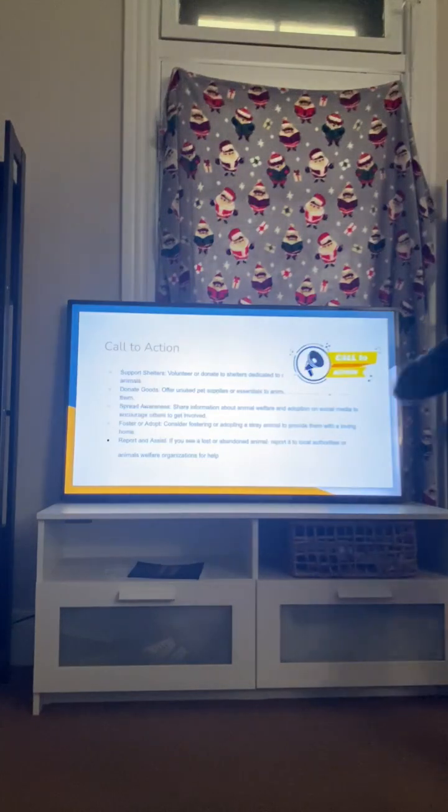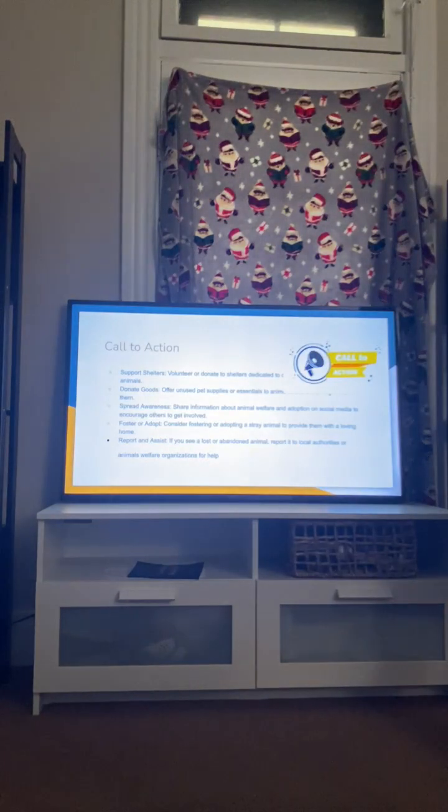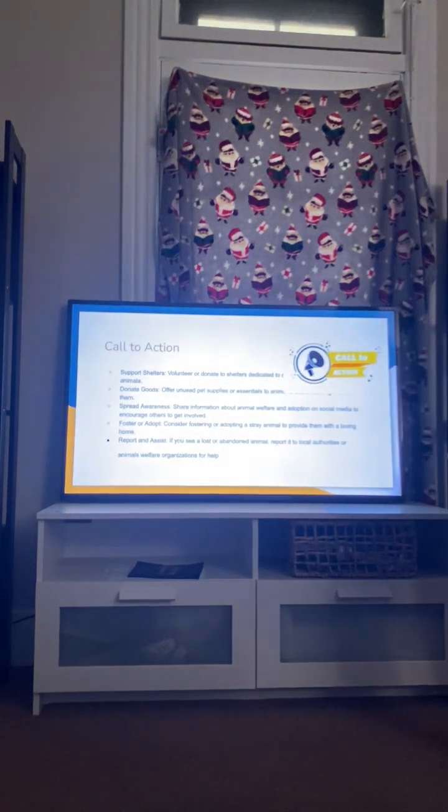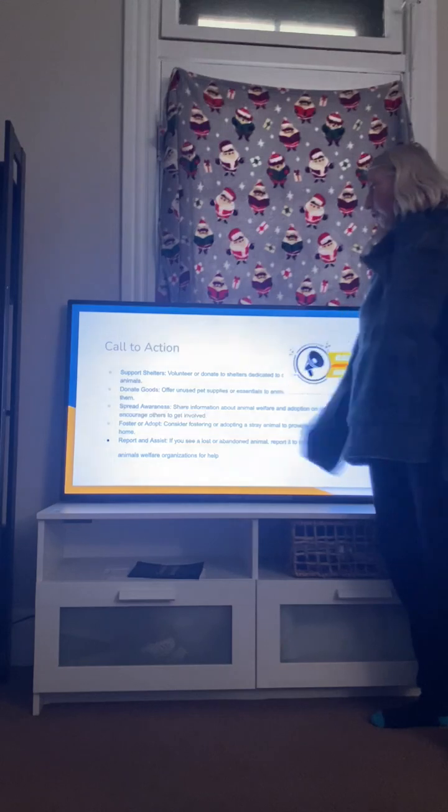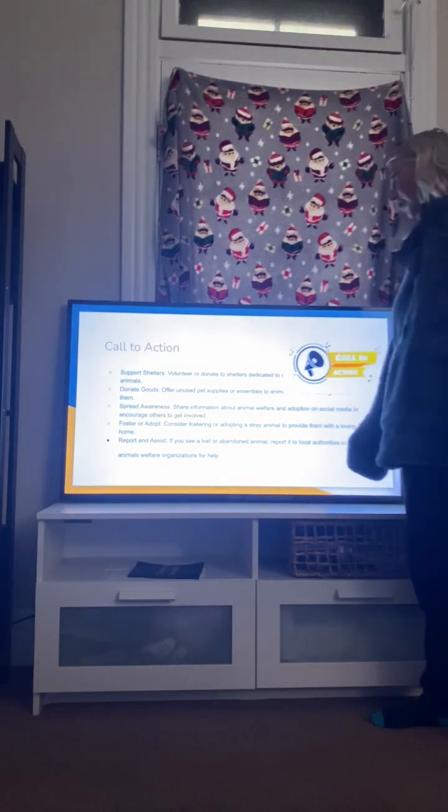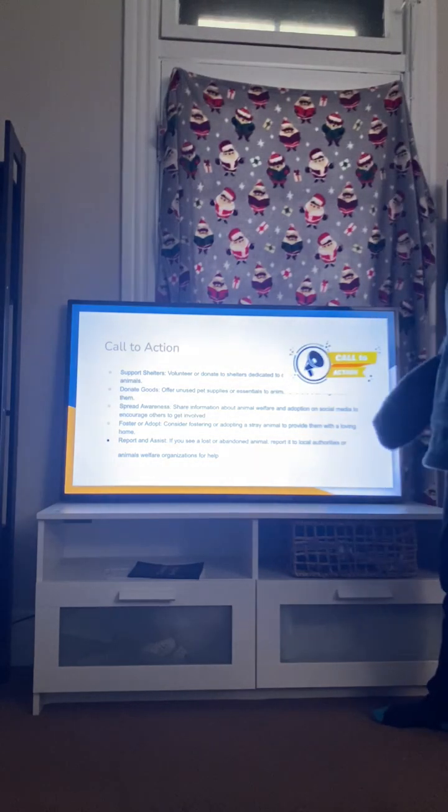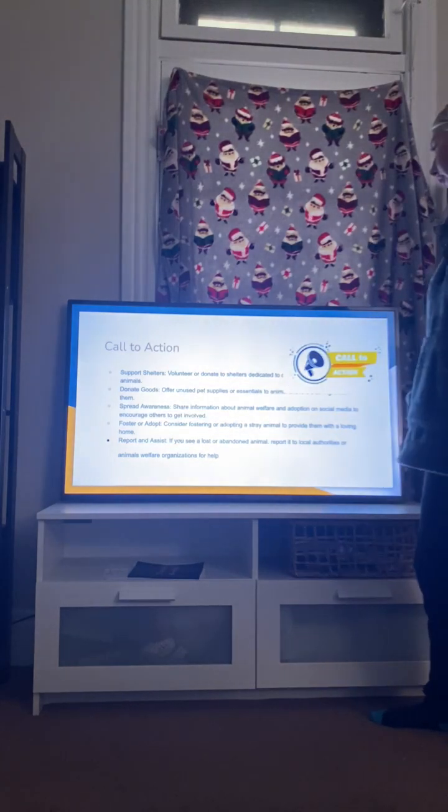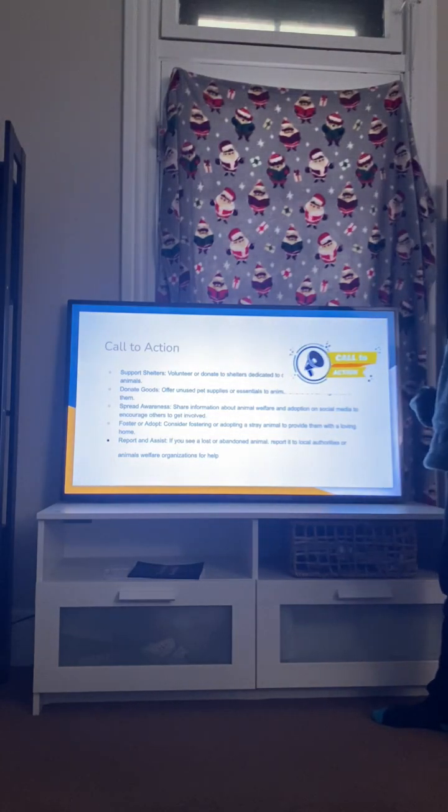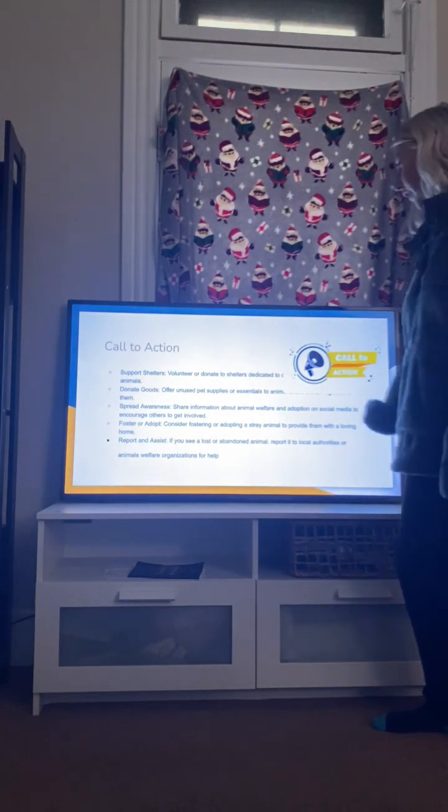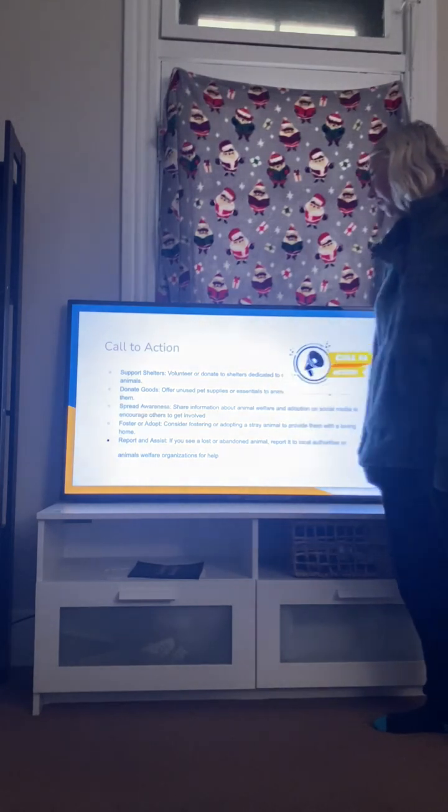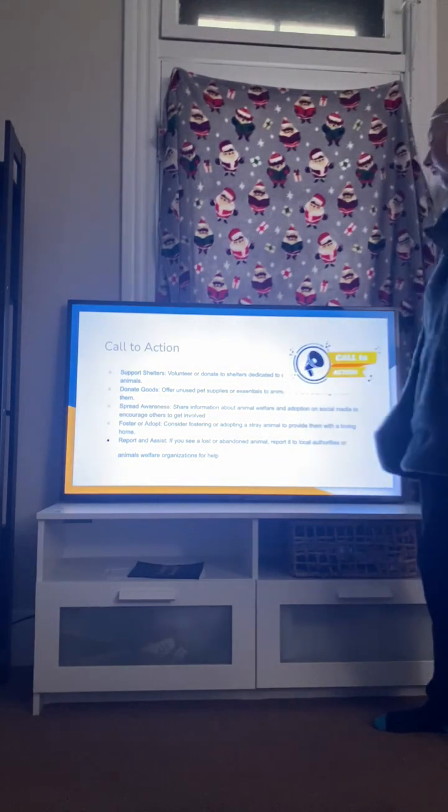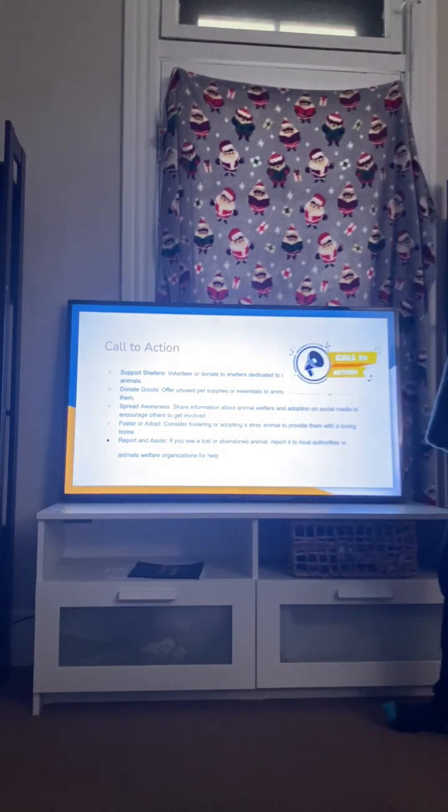And then my call to action, meaning support animal shelters, volunteer or donate to shelters dedicated to our loved animals, donate goods, spread awareness, foster or adopt, and report and assist.